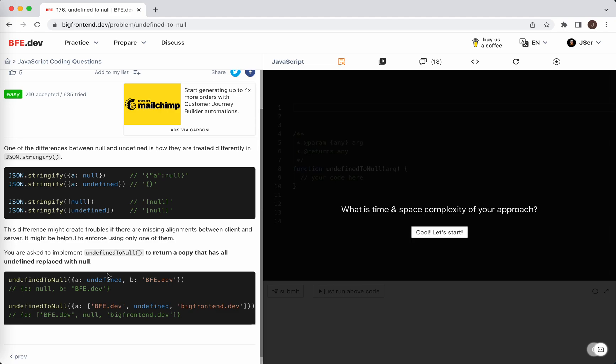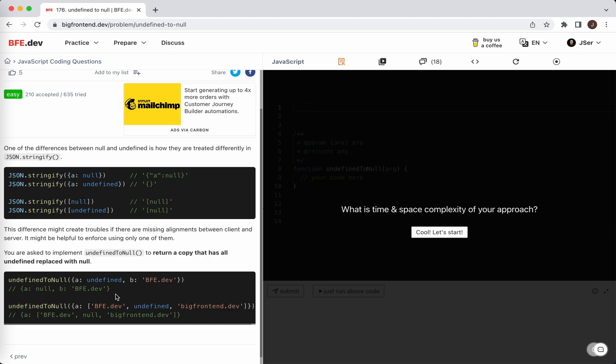This is a typical recursion problem, right? We can just loop through the key-value pairs, and if it is undefined we just change it to null. If it is an object, including arrays, we create a copy of it. For arrays we create a new array mapping it by calling undefined to null again, and within this object we do the same thing. It's a perfect candidate for recursion.